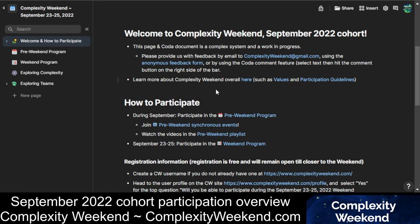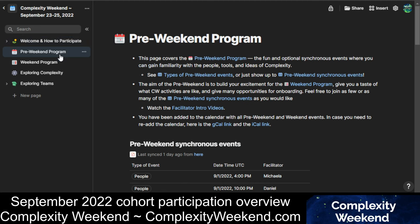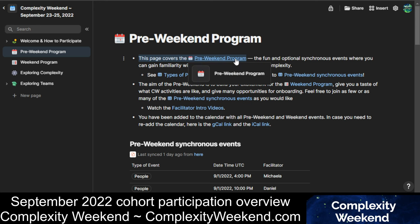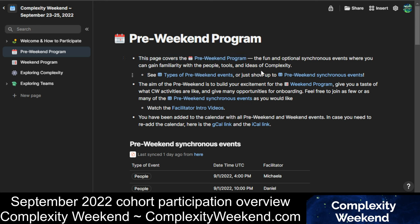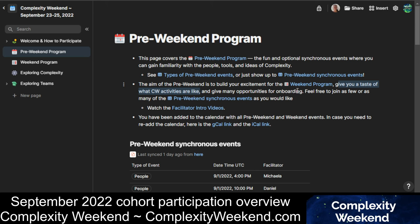Now let's look at how you participate in the Pre-Weekend Program. Whenever you see a link, it's clickable and will take you right to this page. The Pre-Weekend consists of scrolling through the Single Source of Truth in your own time and setting aside time in your calendar for some of the Pre-Weekend events as well as the weekend events. The aim is to build your excitement for the weekend, give you a taste of what Complexity Weekend activities are like, and provide many opportunities for onboarding. Please feel free to join as many or as few of these Pre-Weekend events as you'd like.